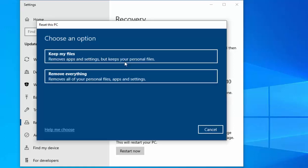It will then ask you: do you want to keep your files or do you want to remove everything? This is entirely up to you, and this should only really be done if your PC is giving you problems and you want to reset it.